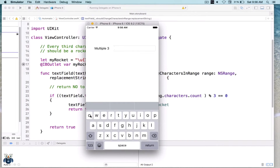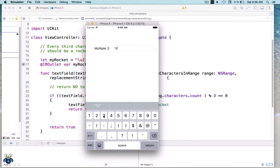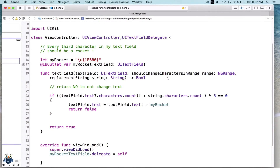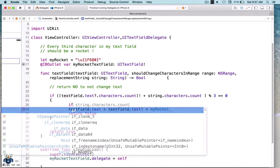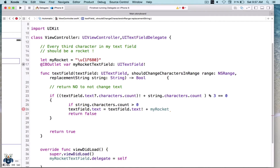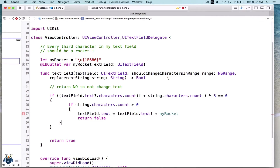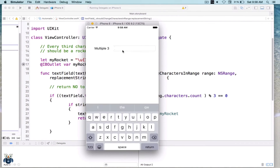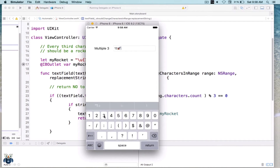Let's add some characters — we'll use numeric values. The third character becomes the rocket, the sixth character also works, and the ninth character too — so that seems to be working. But what about removing characters? That is definitely not working, so we need to tweak our code a bit. Let's stop the simulator and ensure that the replacement logic only occurs when we are adding characters, so basically only if the replacement string count is greater than zero. Otherwise we just return true. Let's try this again: third, sixth, ninth character — all fine. And removing characters also works now.